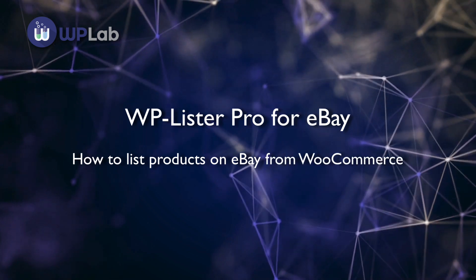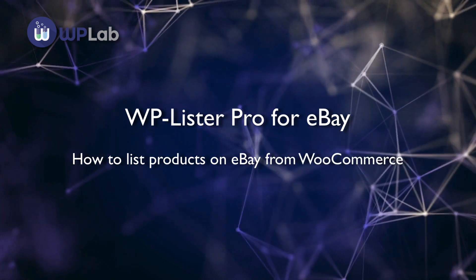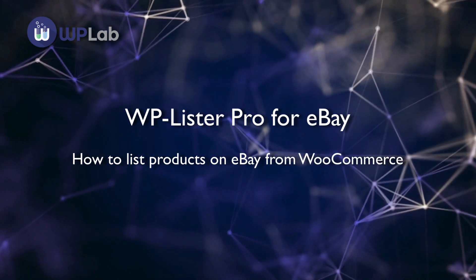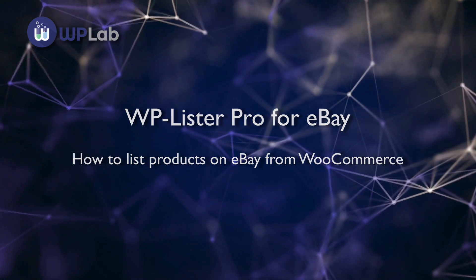In this instructional video, I will show you how to prepare, verify, and publish listings to eBay from WooCommerce.